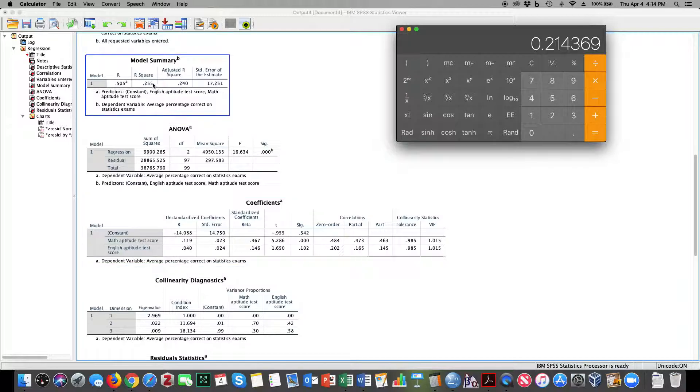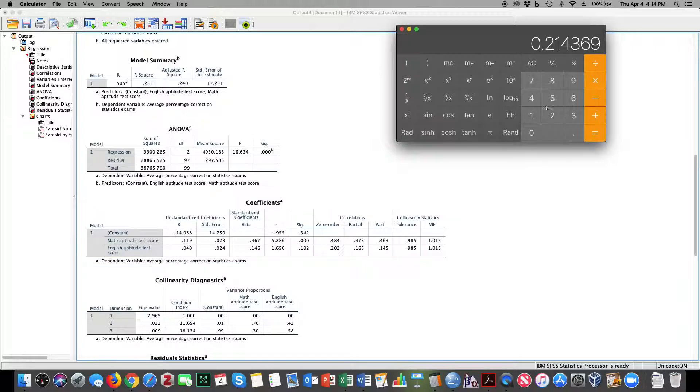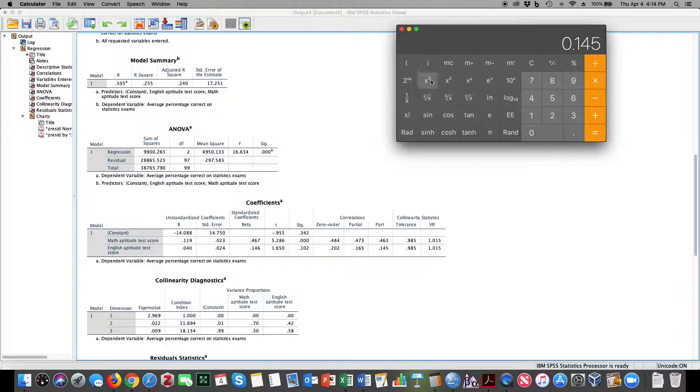Keep in mind, we only accounted for 26% of the variance, or 25.5%, and 21.4% is uniquely brought in by math aptitude. Notice that English aptitude, 0.145, when I square that value, brings in about 2% of the unique variance in the model, not very much.